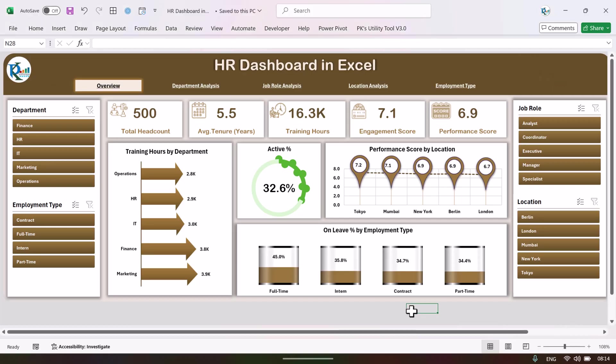Hello friends, welcome back. My name is PK. In this video we will show you how we have created this beautiful HR dashboard in Microsoft Excel. As you are seeing my screen, this is the overview page of this dashboard.